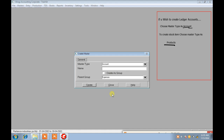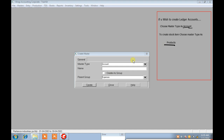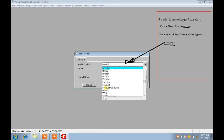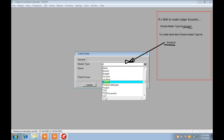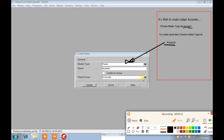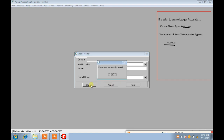If you wish to create any products, change the Master Type from Account to Products — just choose Products. You can then create any product name, which is essentially your stock items. The parent group can be Finished Goods, Semi-Finished Goods, and so on. Here I am choosing All Pages, click Create, and the master is successfully created.